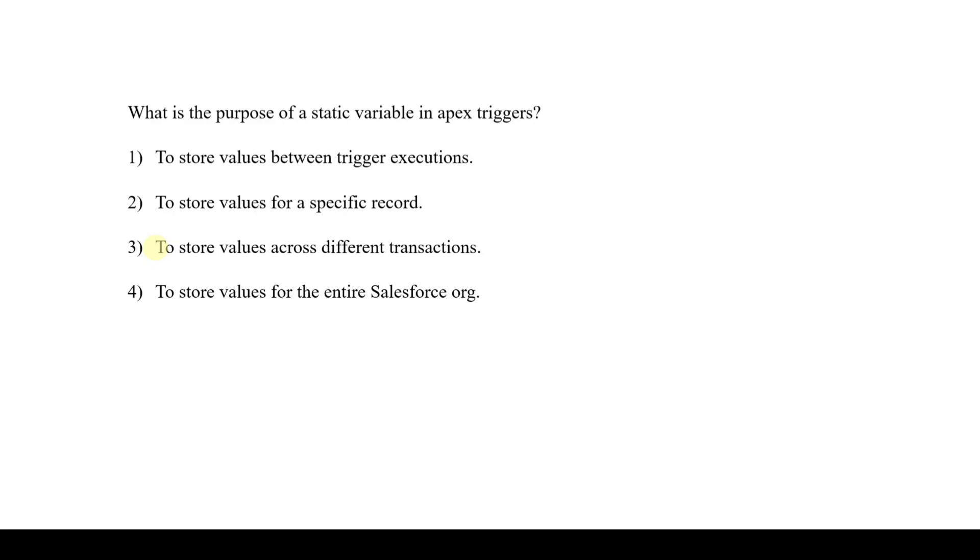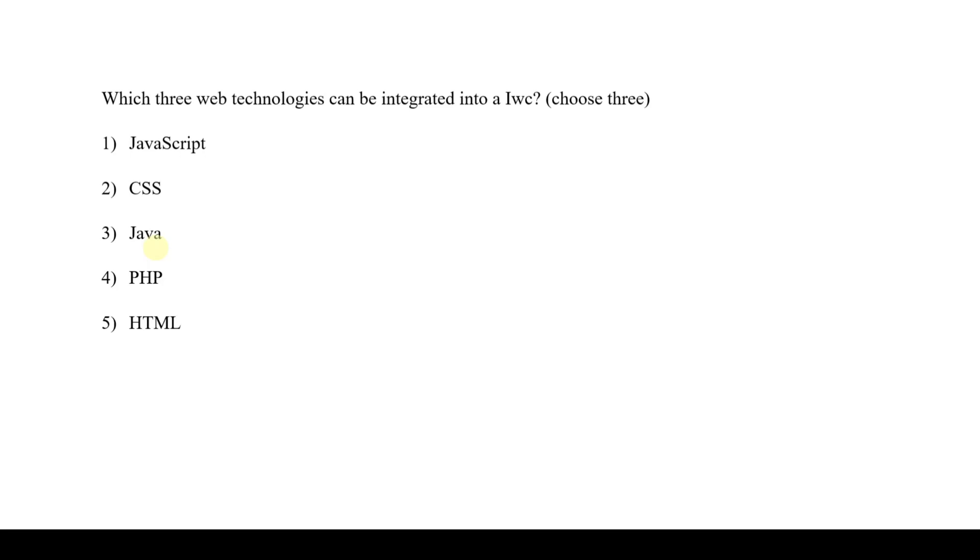The correct option is option 1. The next question is about static variables in Apex triggers. Static variables are used to store the data when the trigger executes.